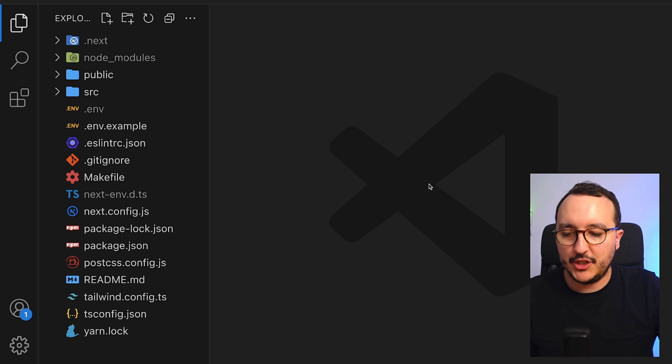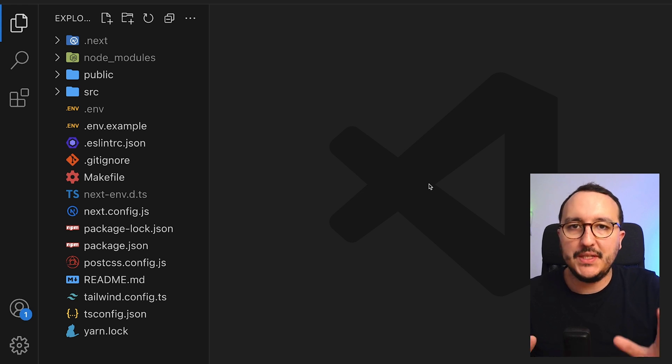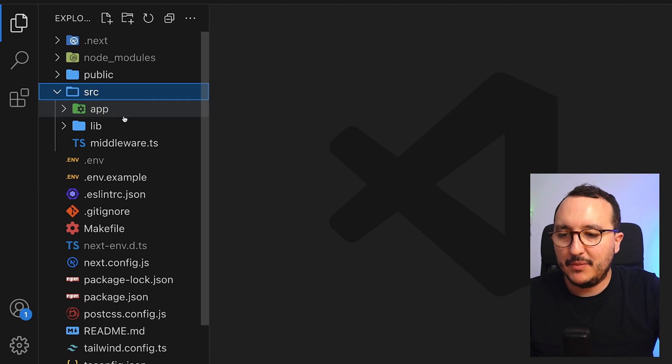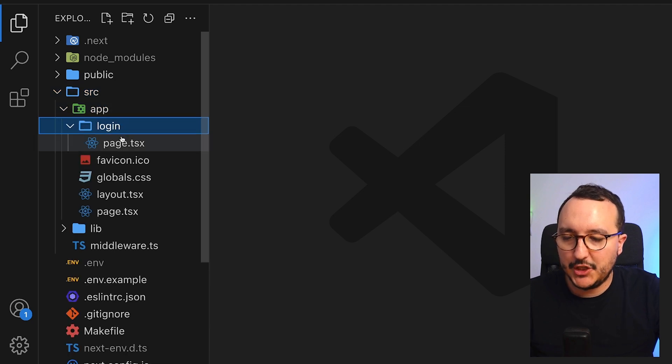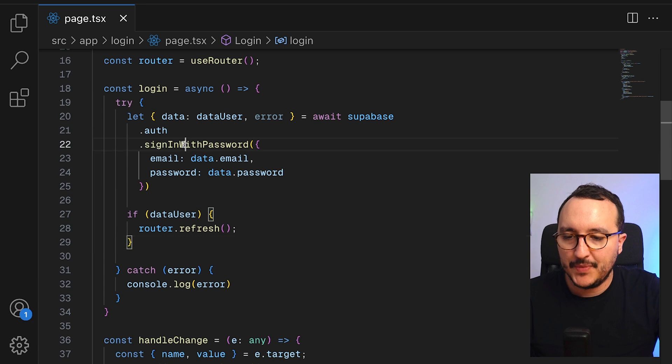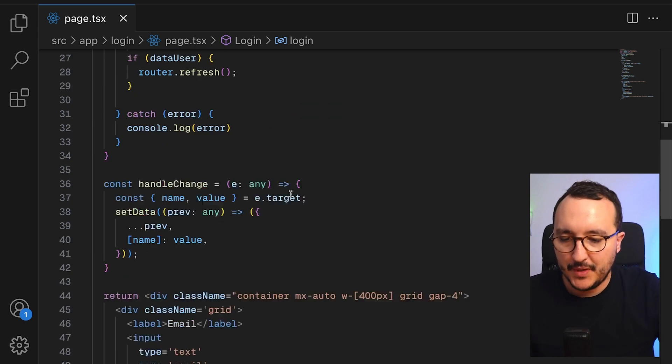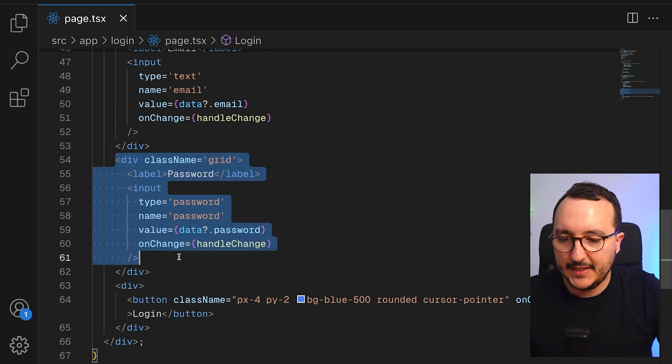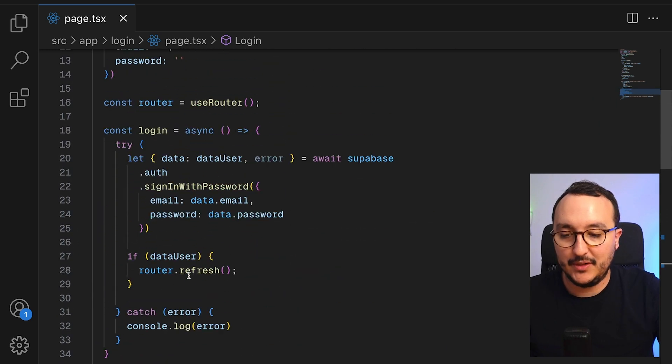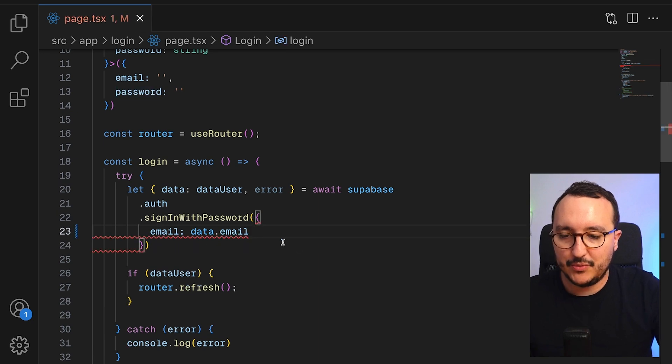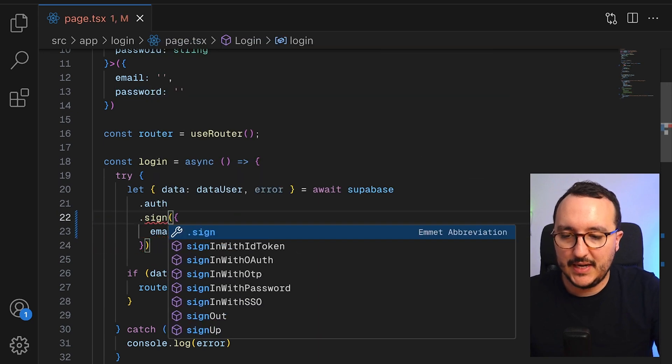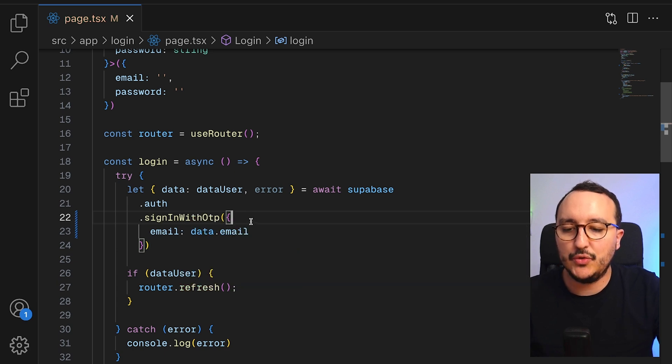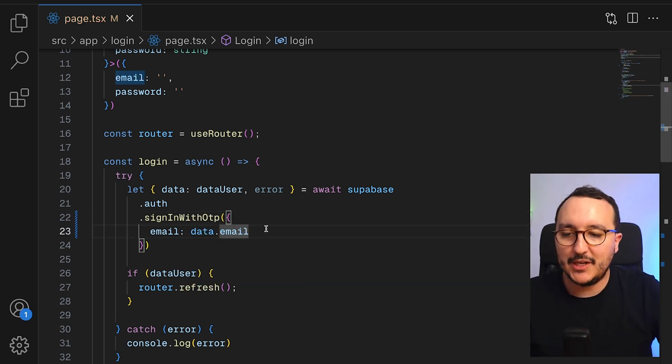I created a new branch called Magic Link based on the authentication client. I'm going to get back to my login page. When I arrive here on my login page, I got the sign-in with password. So what I want to do first is to hide this password because I don't need the password anymore. I can remove the password from here and call it sign-in with OTP. So this is the method to log in with the Magic Link.